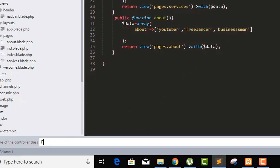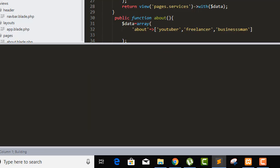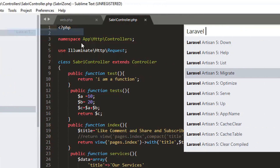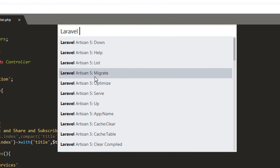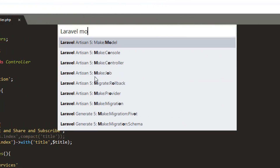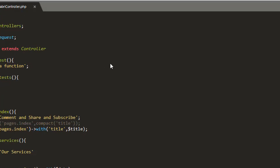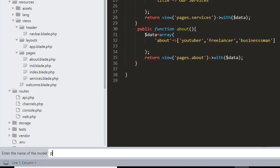I will run the make:controller query and I'm going to name it PostController. We will post our data here, and I want to make a model too, so we'll go to our tools and Laravel 5 and make a model for the project.